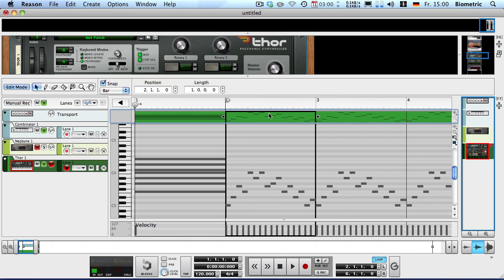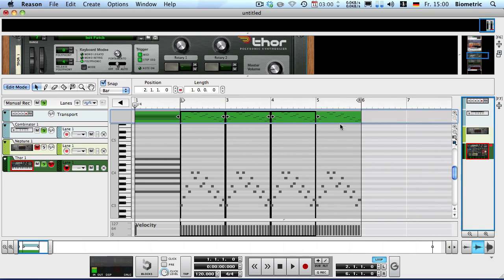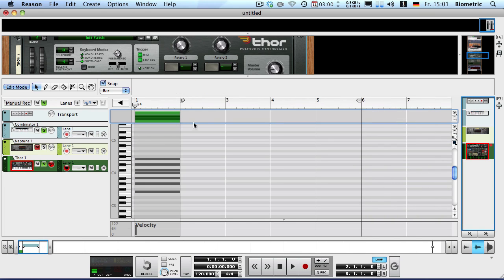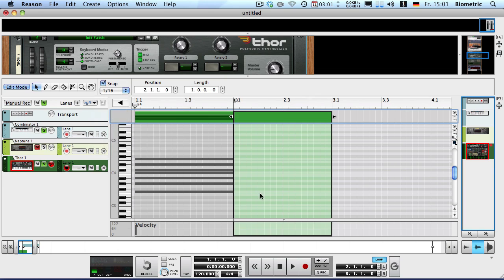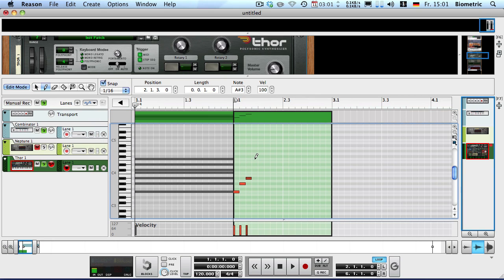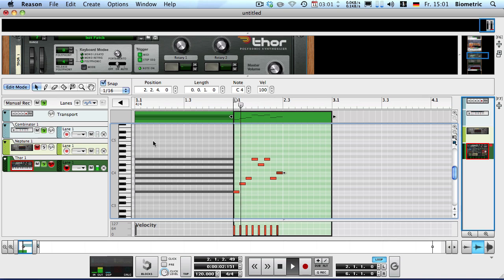And yeah, now you can just start writing a new arpeggio in F. So let me just delete all these. Create a new group. And let's start by creating another arpeggio.